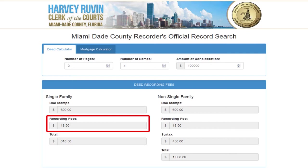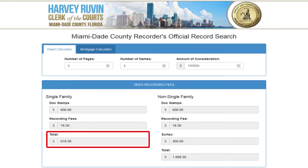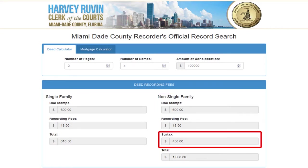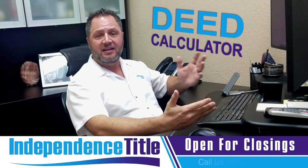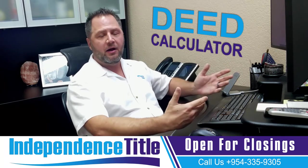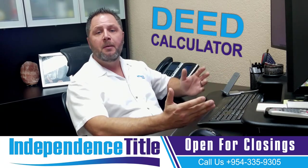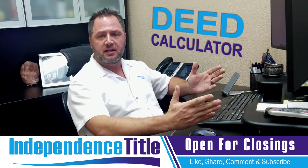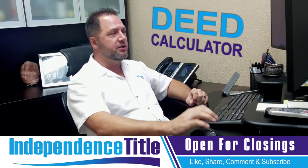If there's a new document — maybe a mortgage or affidavits — those are charged $10 for the first page and $8.50 for every additional page of that single document, for a total of $618.50. For non-single-family homes, you can see the doc stamps are the same, but there is a surtax for non-commercial properties in Miami-Dade County. Broward County does not have a surtax, but their standard doc stamps are a little higher. Always check which county you're in and use that county's calculator.